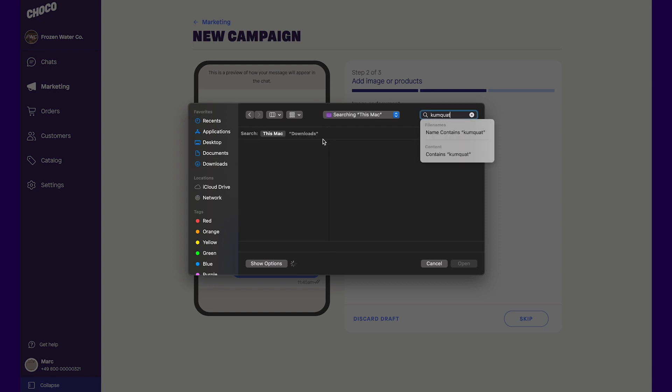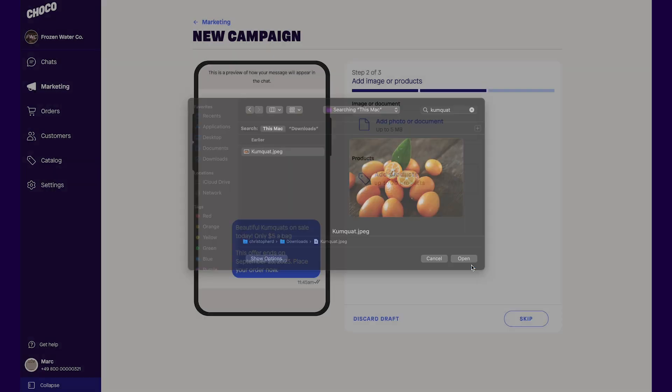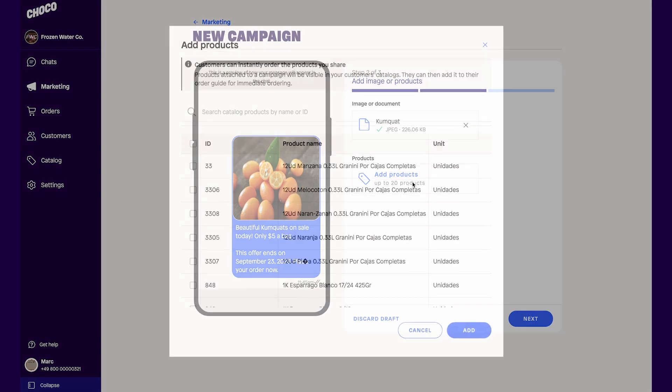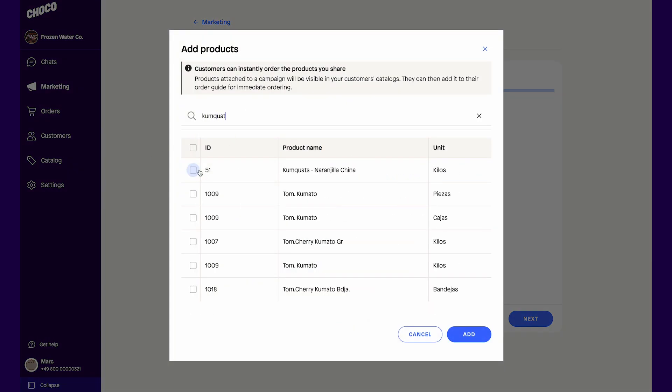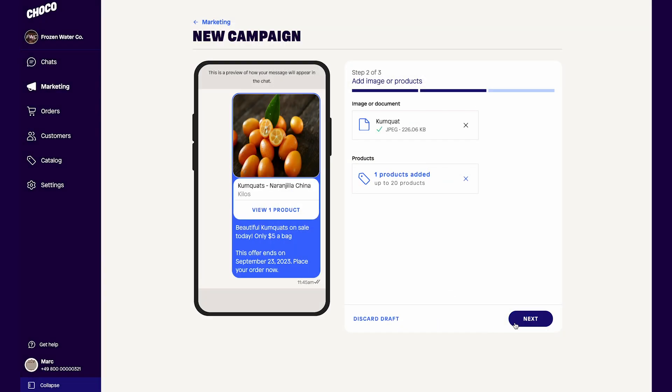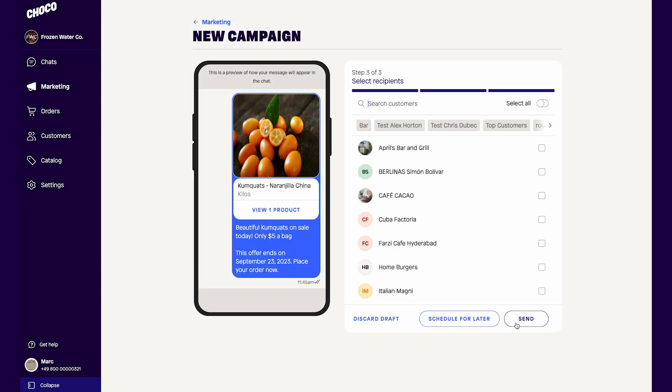We have also utilized recent advancements in catalog search to make finding and adding products to campaigns smoother. The customer selection is as easy as ever, enabling vendors to use labels and promote the right products to the right customers.